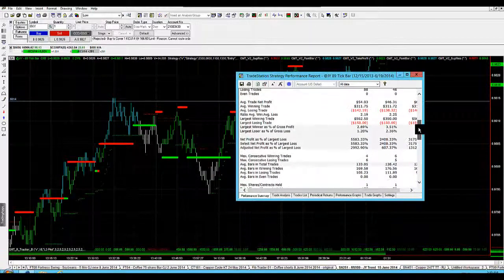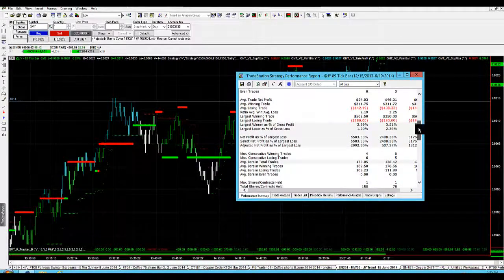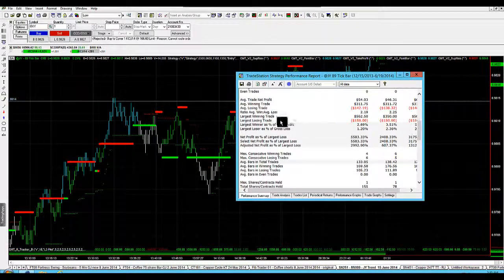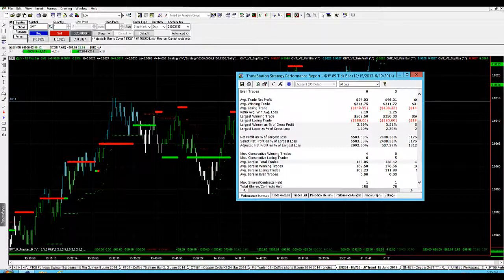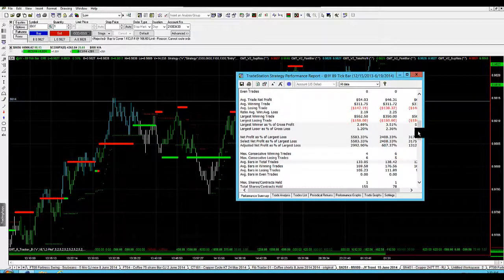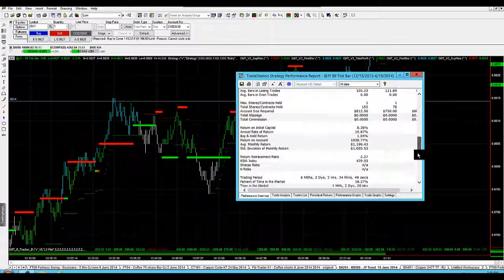You can see that the win rate there, the average winning trade $311, average loser $142, so it's a 2 to 1 reward to risk, which is fantastic.